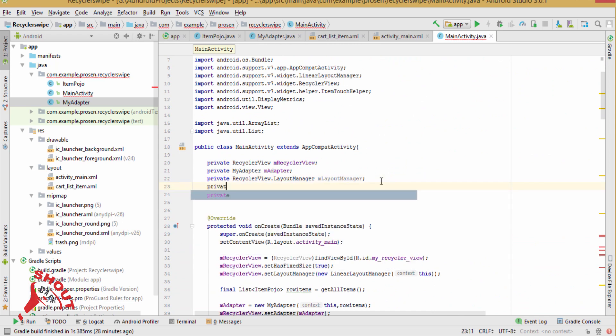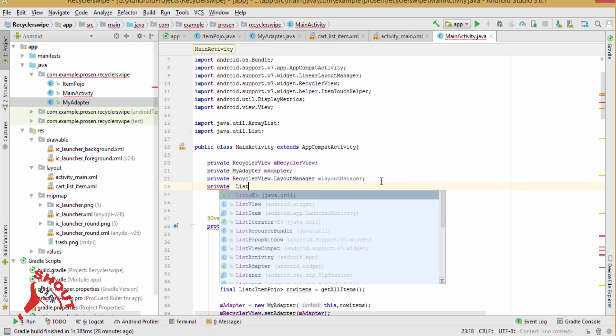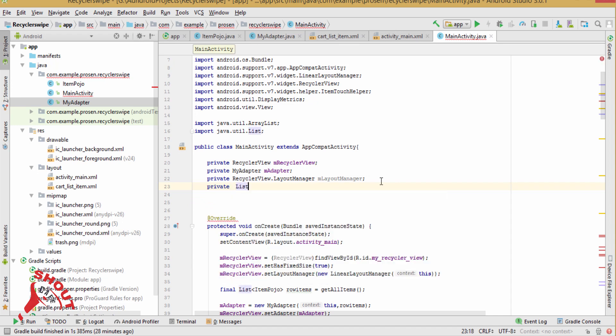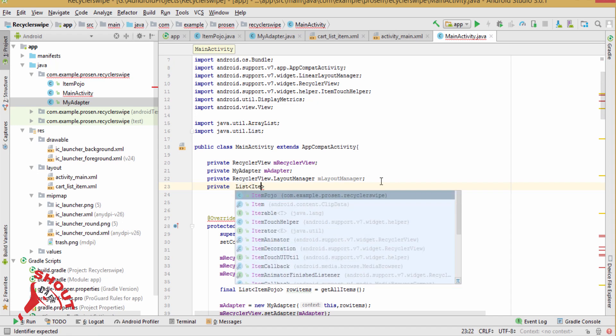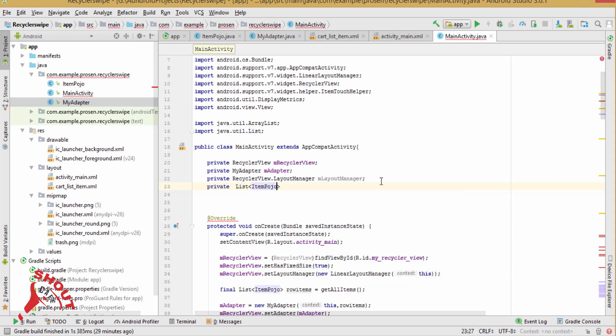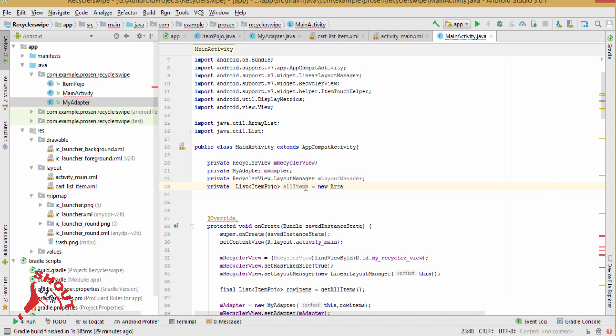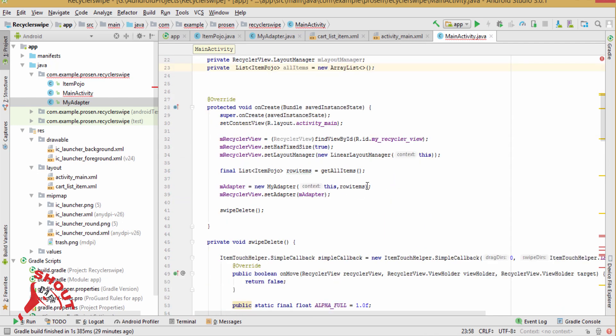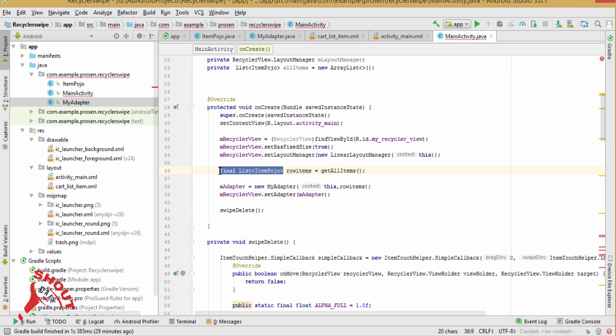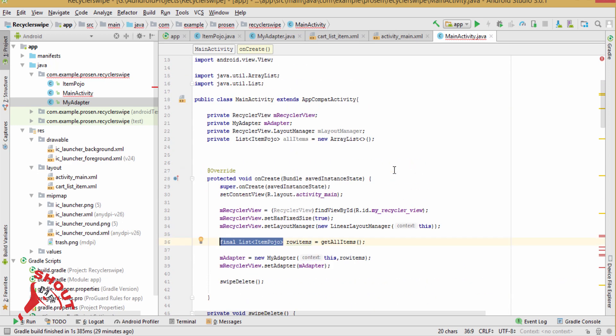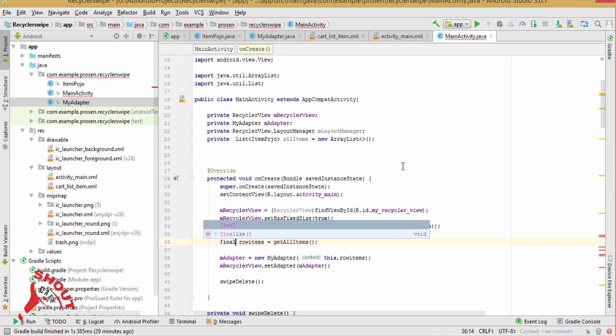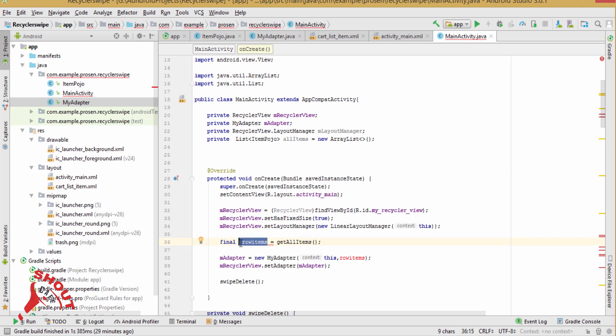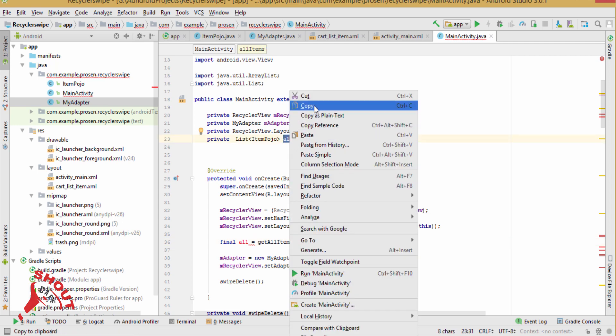Private list item pojo all items, new array list. Make it final now, all items.